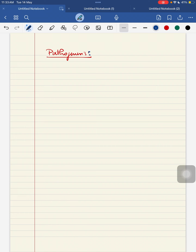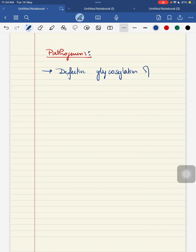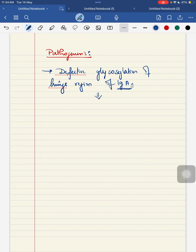Coming to the pathogenesis of your Henoch-Schönlein Purpura. There will be an IgA deposition in the systemic small vessels. This occurs because of defective glycosylation of the hinge region of your IgA1, that is your subclass of your IgA. When there is a defective glycosylation of the hinge region of IgA1, it leads to the exposure of that hinge region.